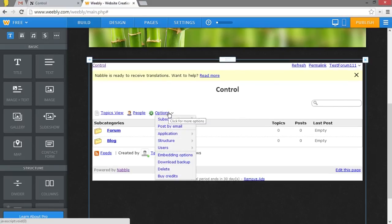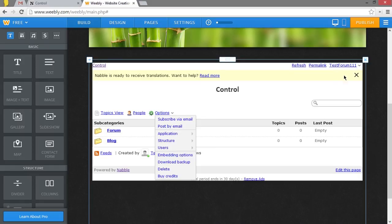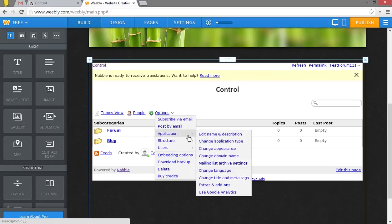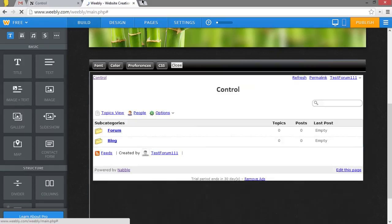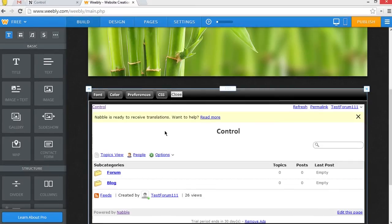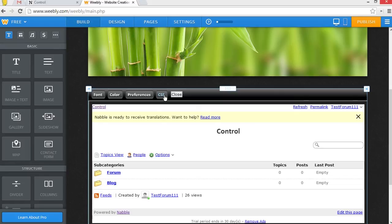Go to options. You'll probably need to log in again. Then go to application, change, appearance. So you see we have a few options up here. We have font, we have color, preferences, and CSS. We're going to be taking a look at each one of these today.